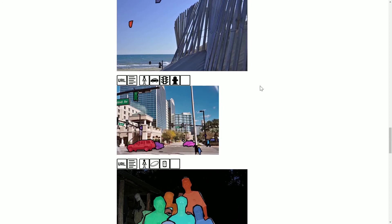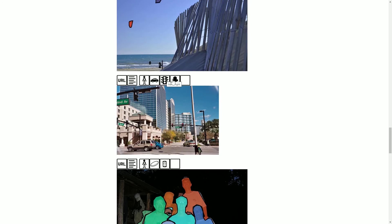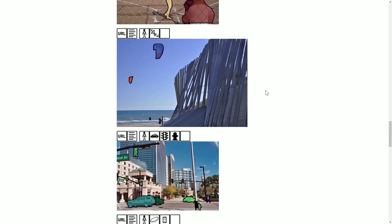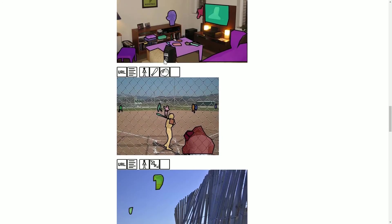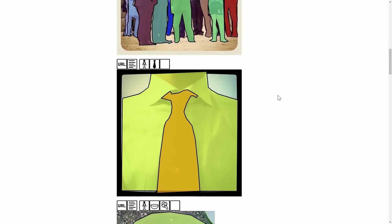For example, a person - you see the person is the one here, and then you have cars, traffic lights, and the fire hydrant. Same as here: person, baseball bat, and baseball gloves.